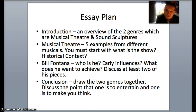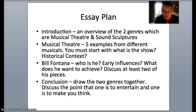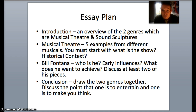You want to make reference to Bill Fontana at this stage, although it is just an overview of the two things that you'll be looking at. Then you start to look at musical theatre. You need to follow the PEEL structure at all times — that's the point, example, explain, and then link it back.